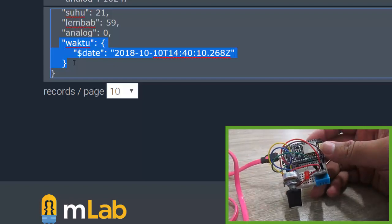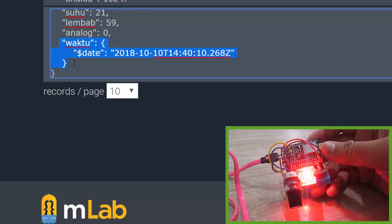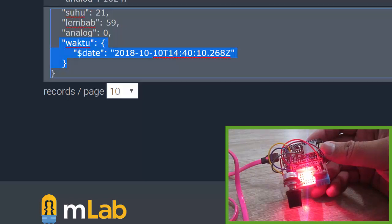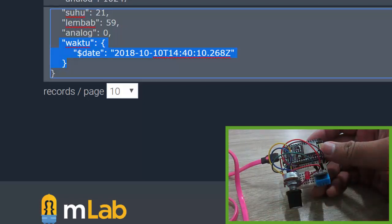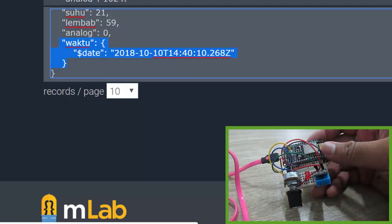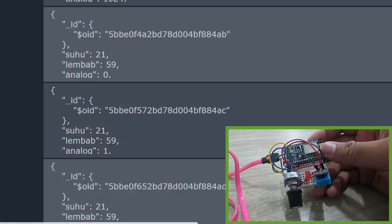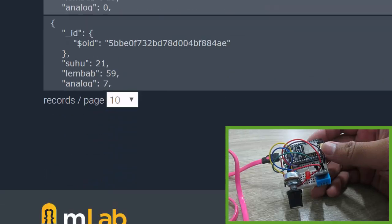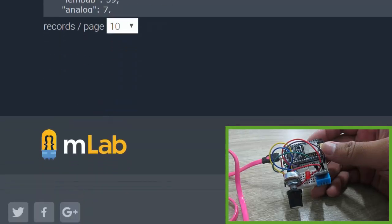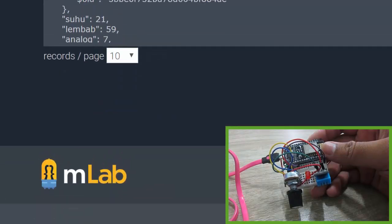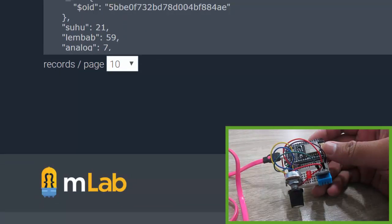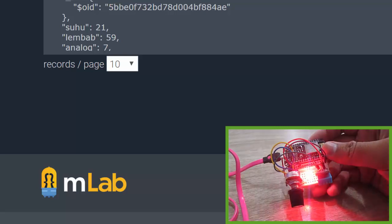Then push the data, store the data to mLab.com MongoDB database hosting. Nice. For full tutorial you can check the link in the description below.